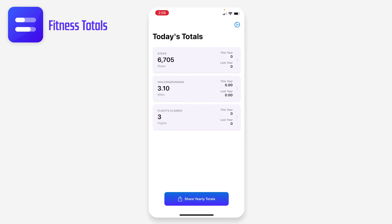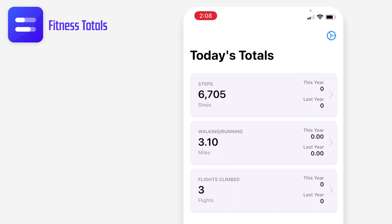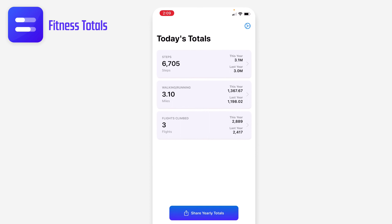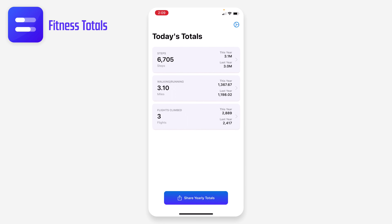Let's jump into the app. You can see it's currently pulling in the data. I've taken 6,705 steps today, 3.1 million this year versus 3 million last year — so a little bit better than 2019, feeling good about that. I can see my walking and running miles and flights climbed.